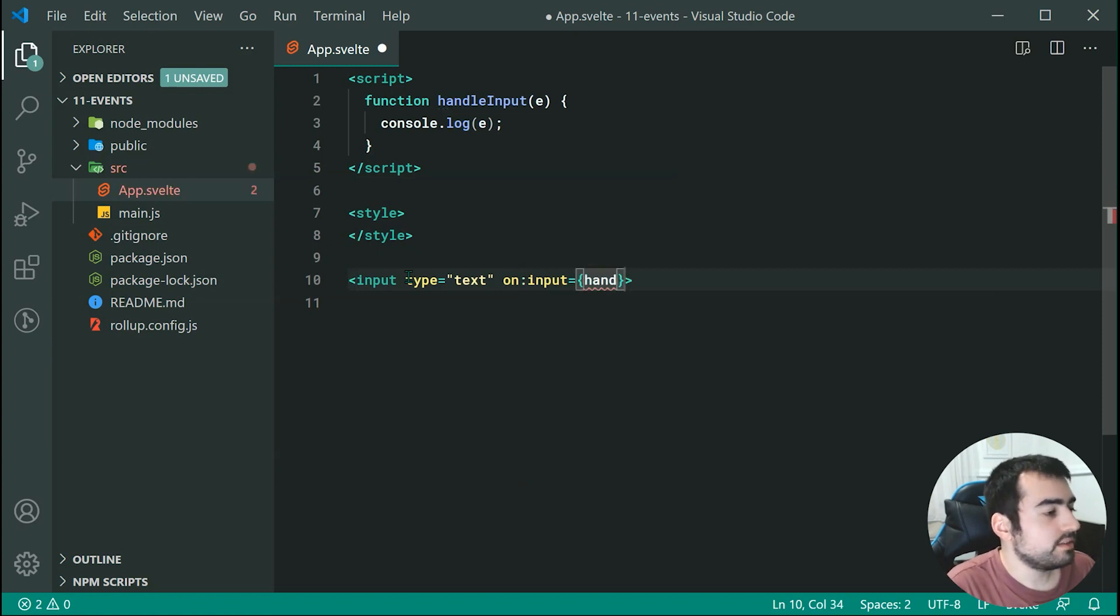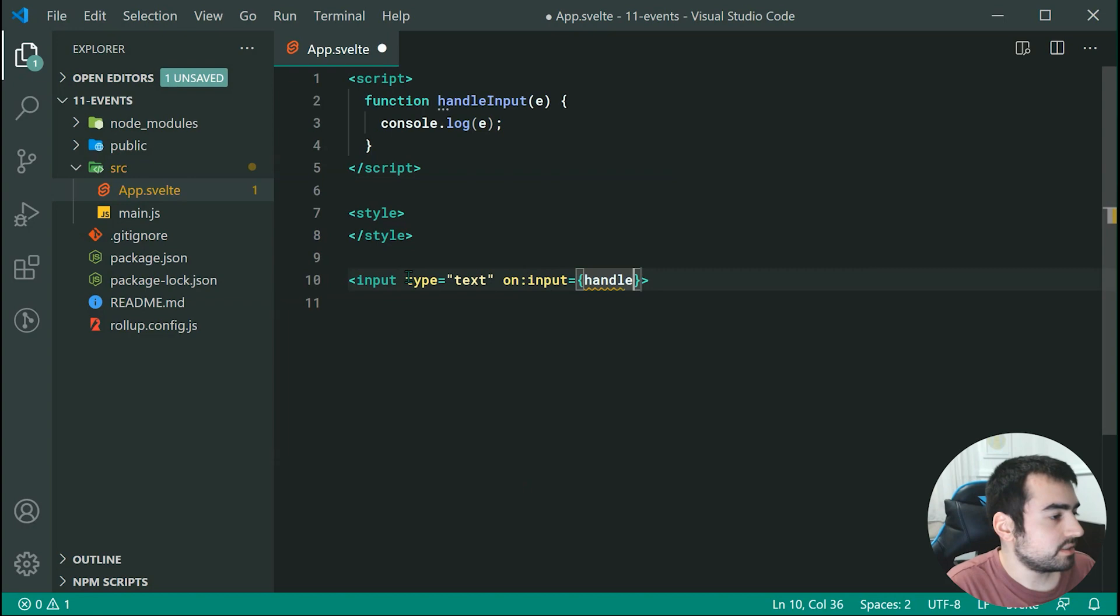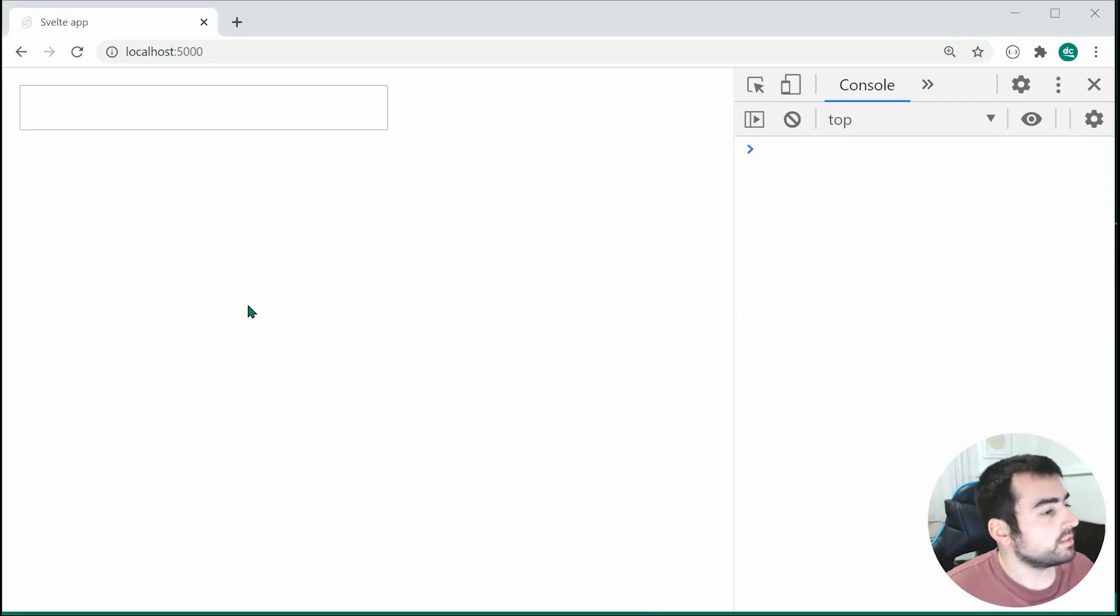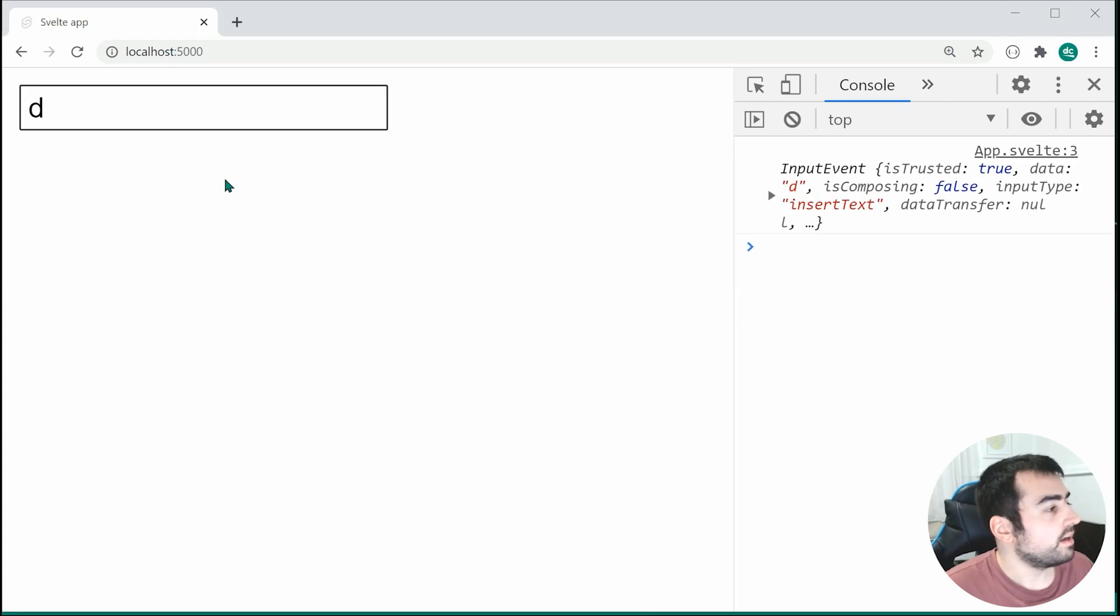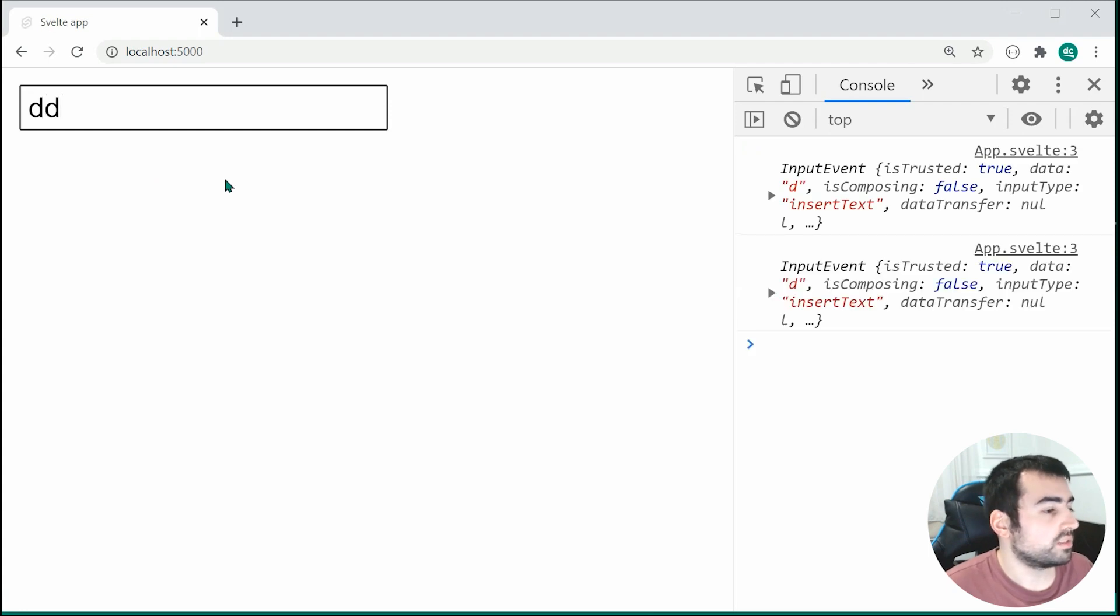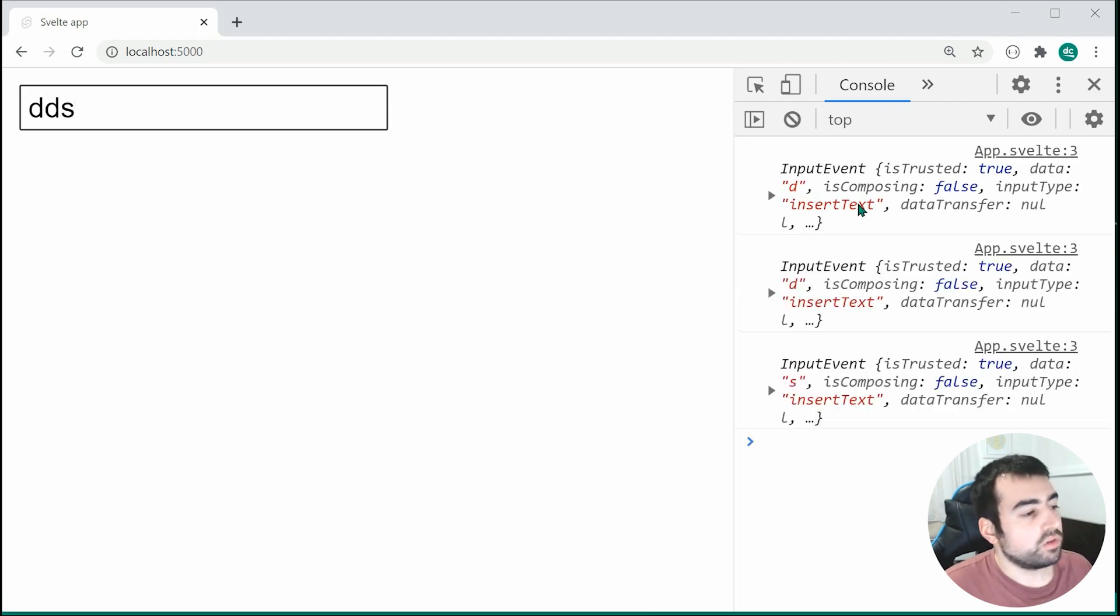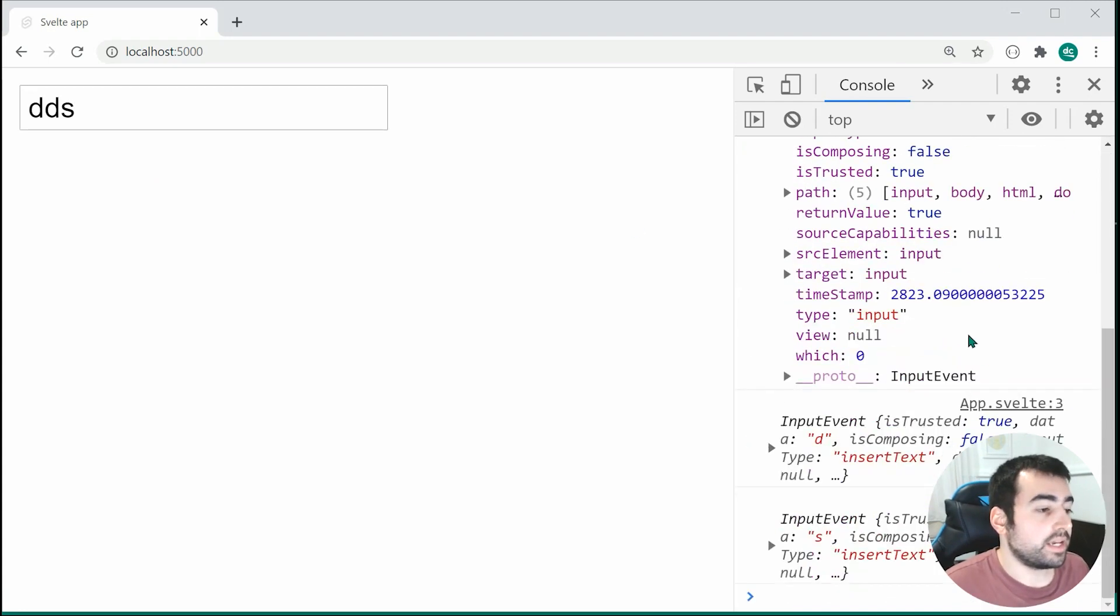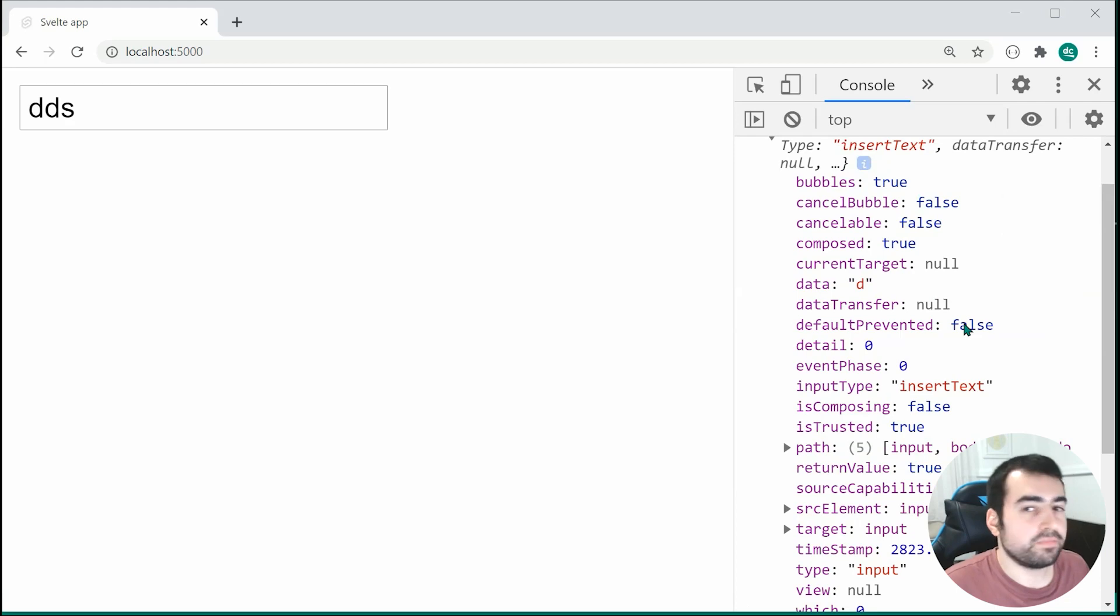So once again the exact same story passing through handleInput. I can save this and go inside the browser and we can see now upon giving the input field some input we are receiving the input event right there in the console.